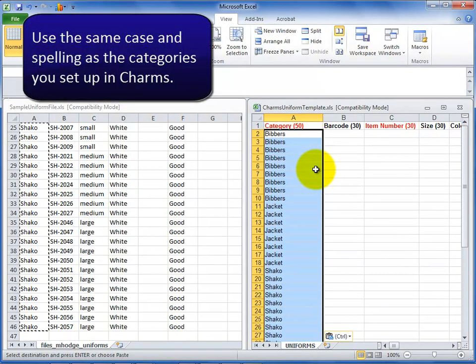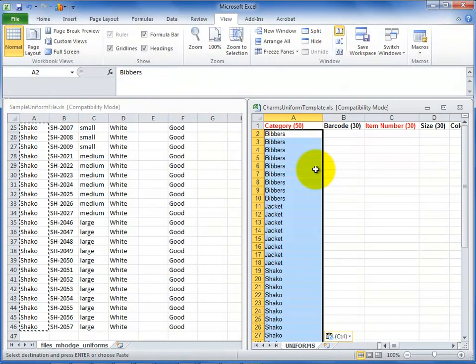For the category, make sure to use the same spelling and case as the categories you set up in CHARMS.